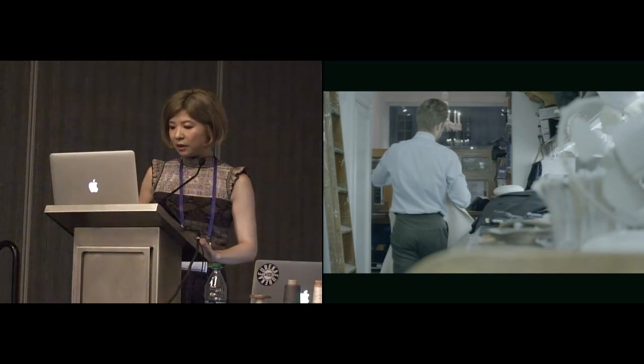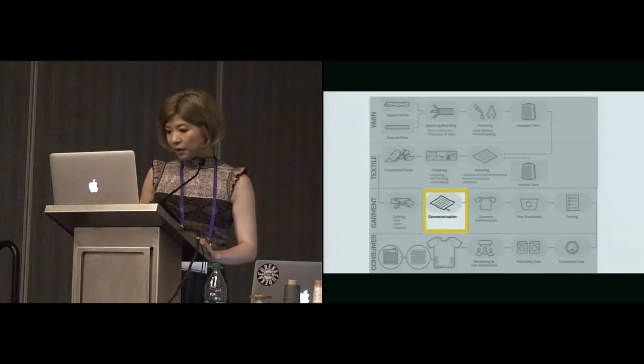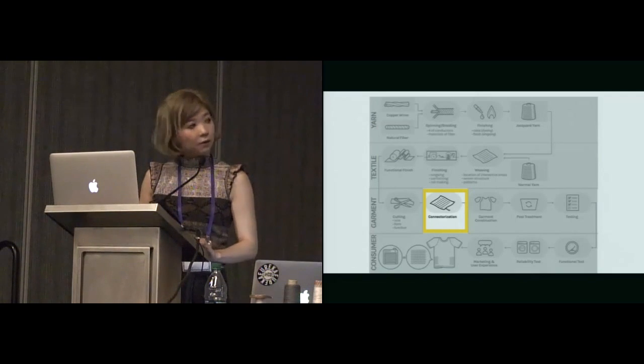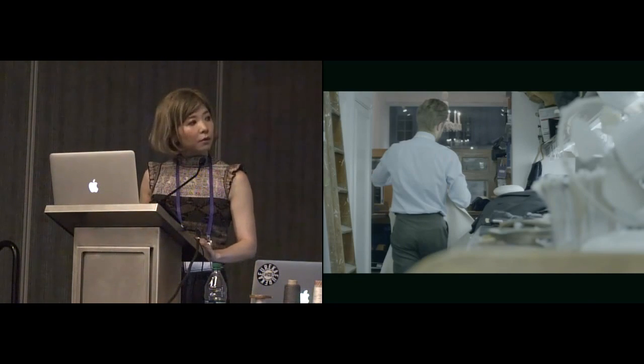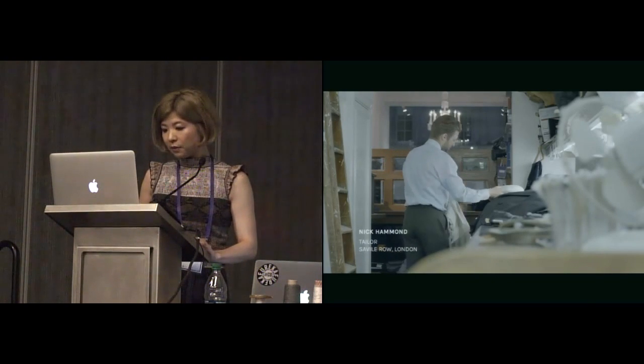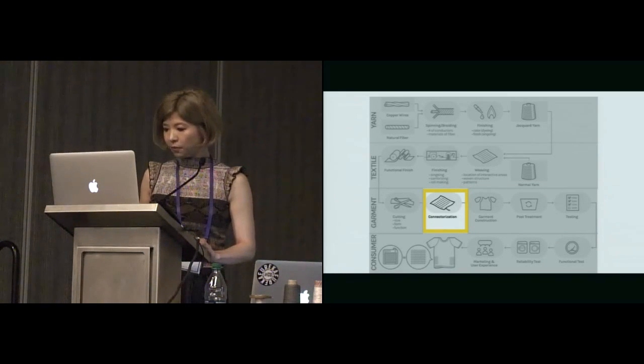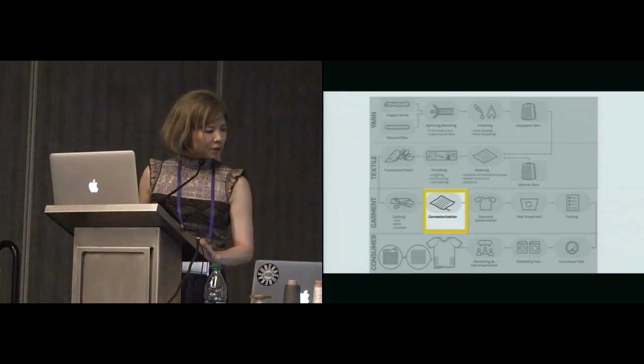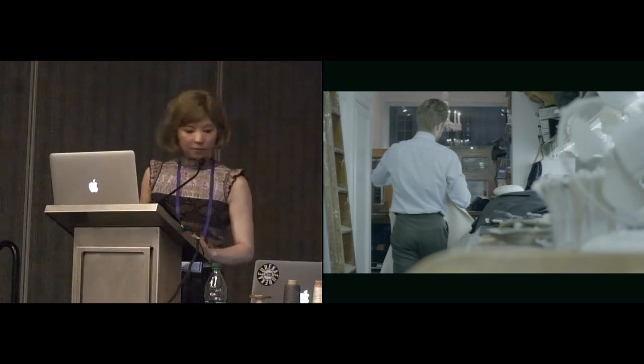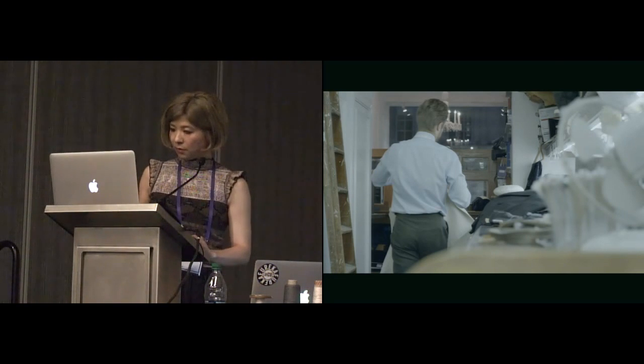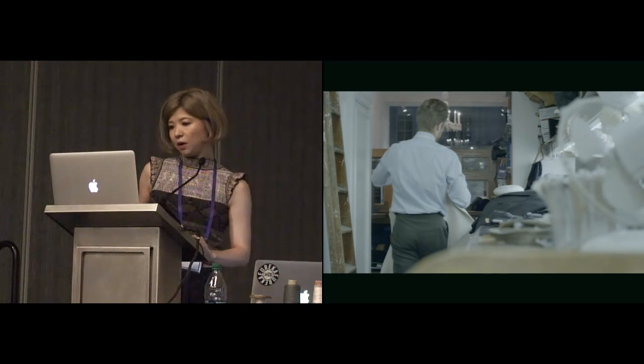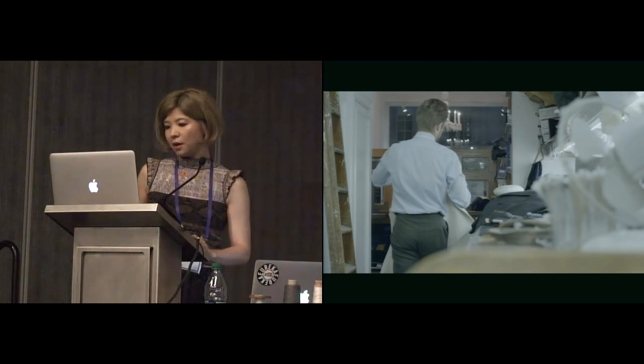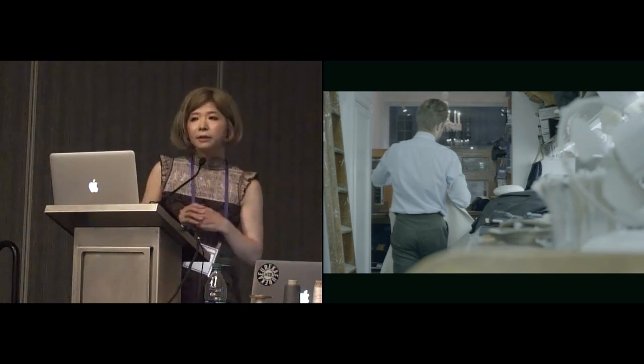This is one of the examples we made. This one was made in London at the Savile Row. This is not playing the video. Too bad.